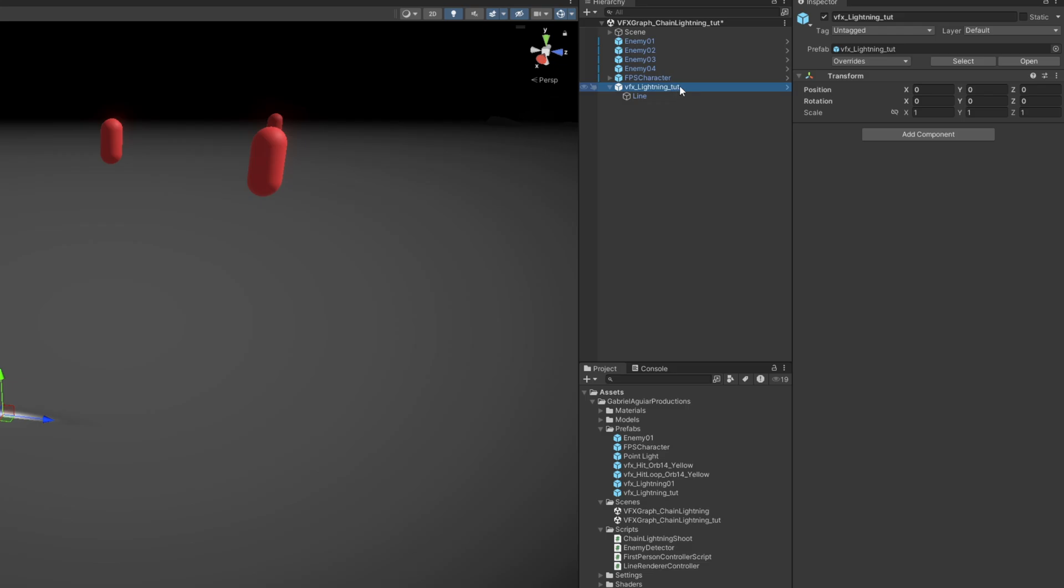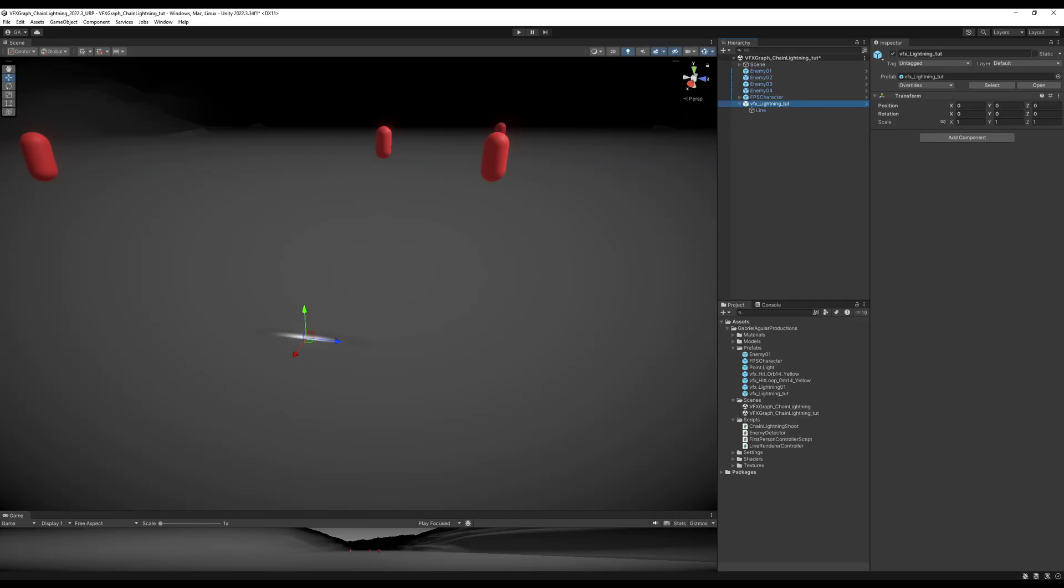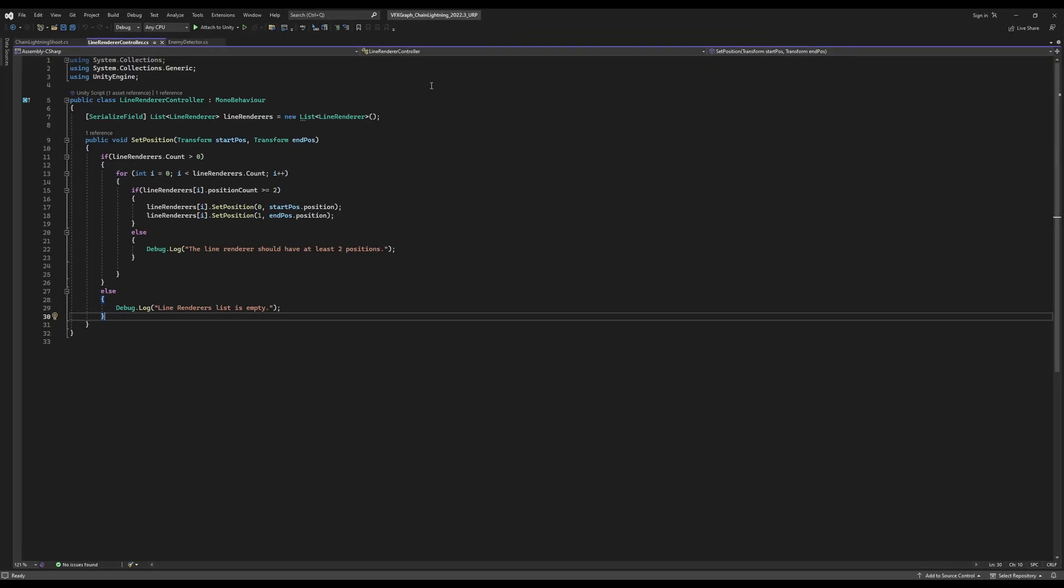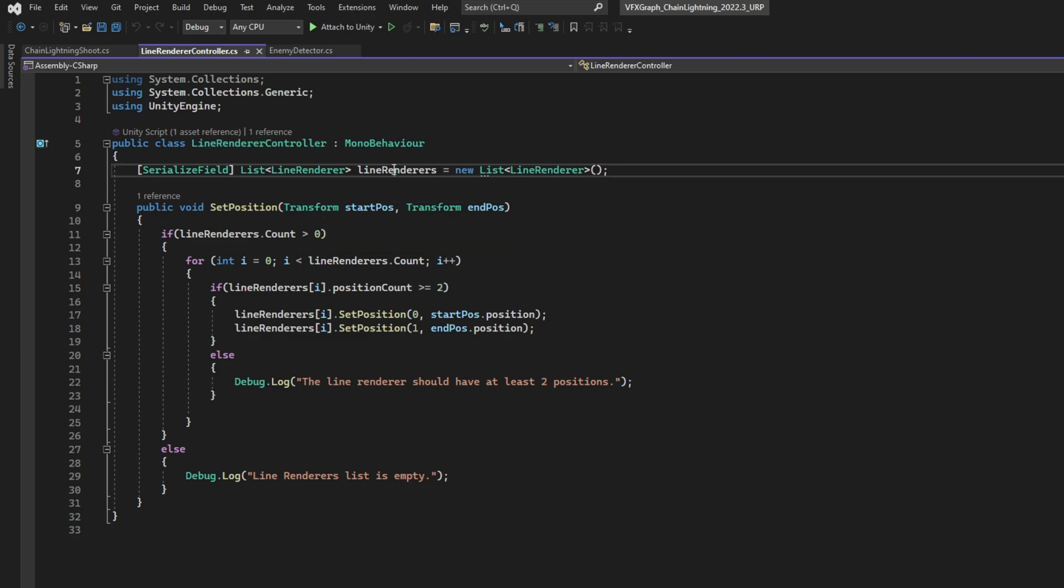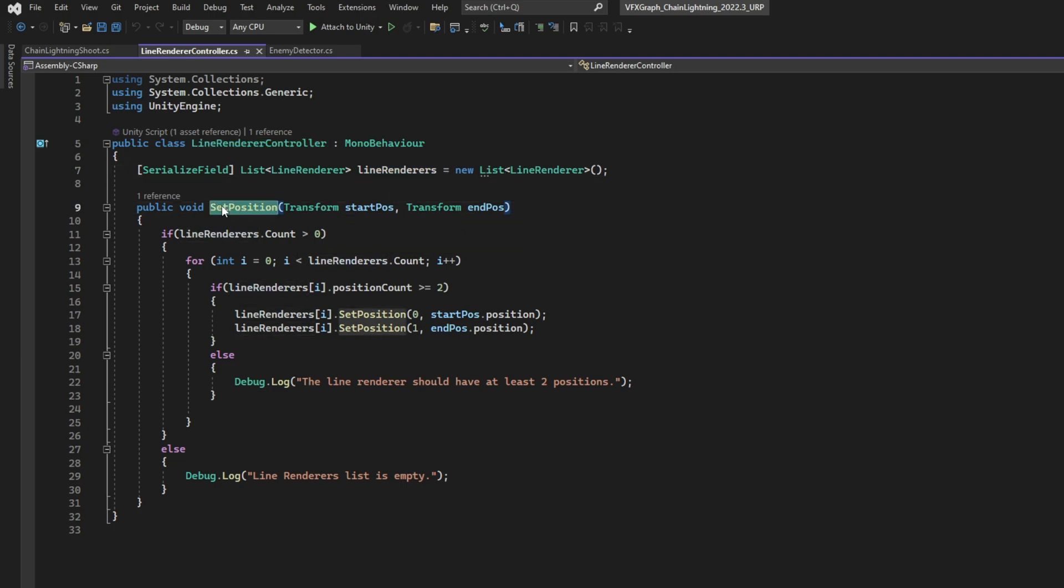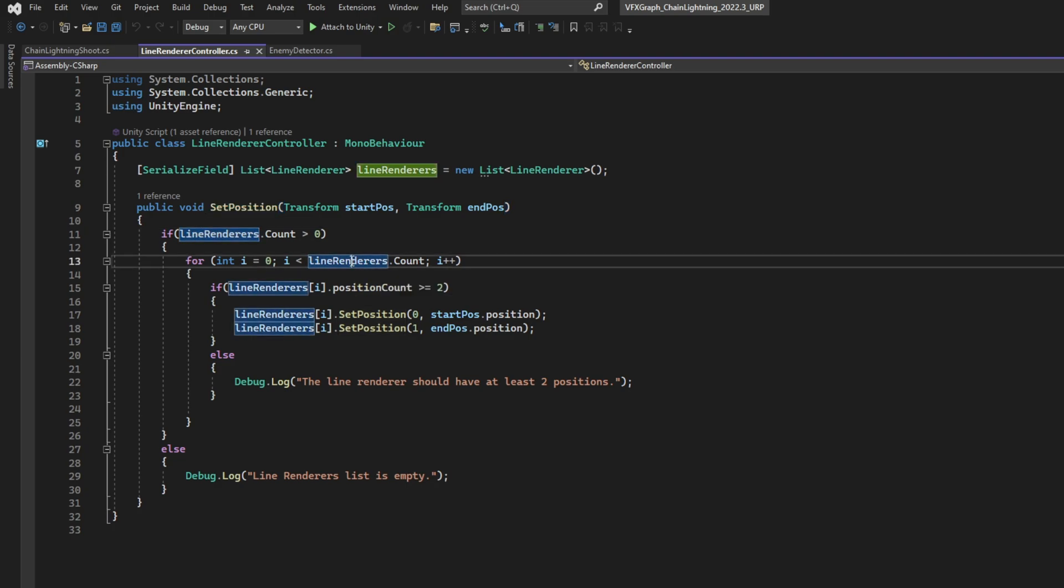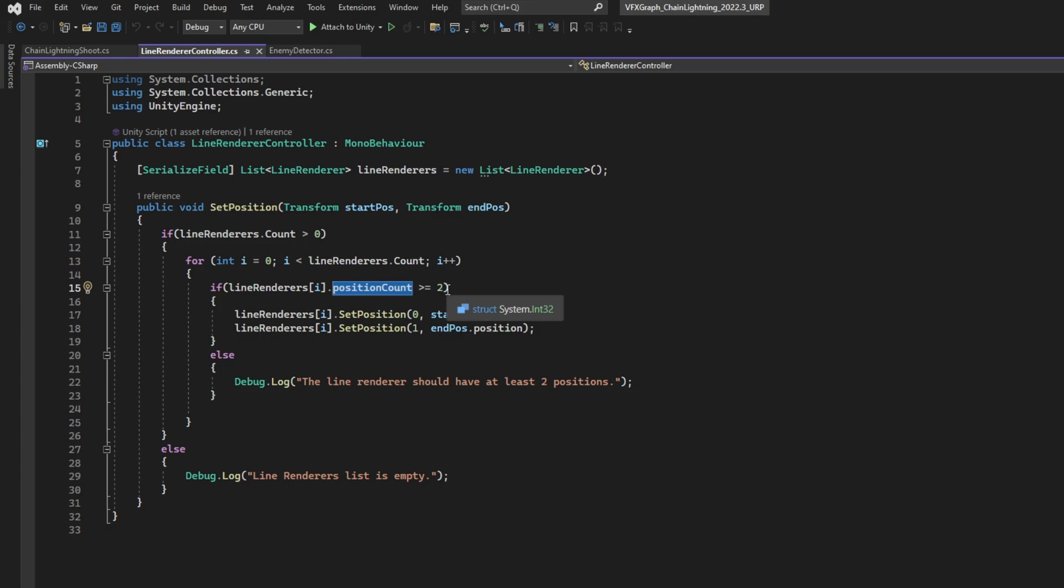And this chain lightning requires three scripts. The line renderer controller, you can go ahead and copy it. Basically, we have a list of line renderers, and then we have a function to set the position, the start position, and the end position. It checks if it has two positions, the line renderer, and then it sets them respectively. Very straightforward.